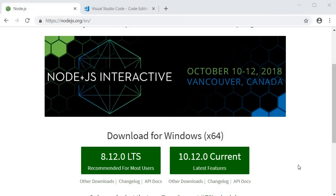For node, go to nodejs.org, download and install the latest stable release. If you already have it installed, make sure to update it.